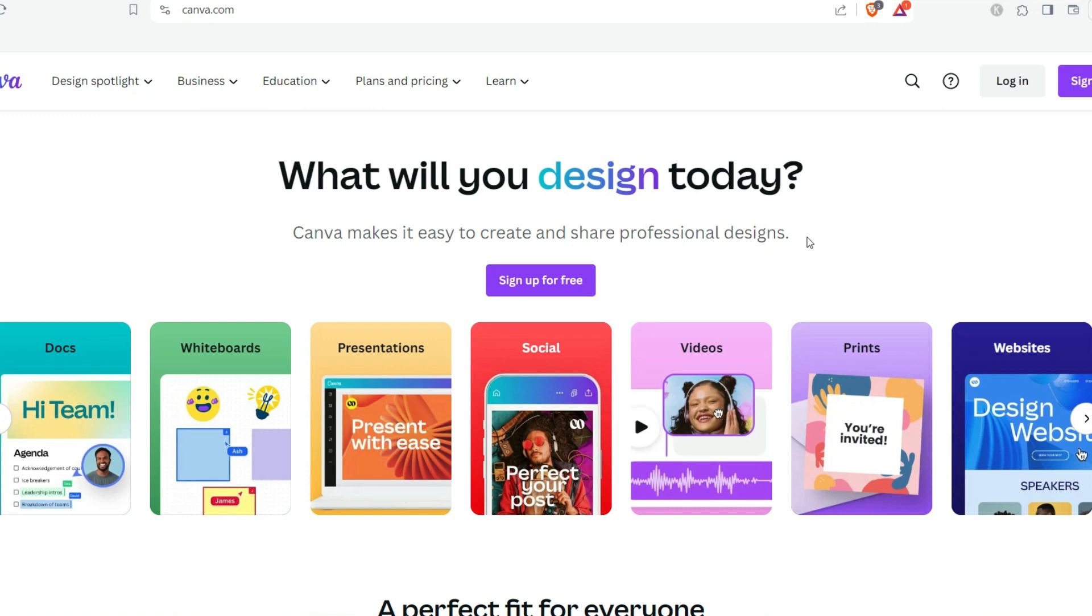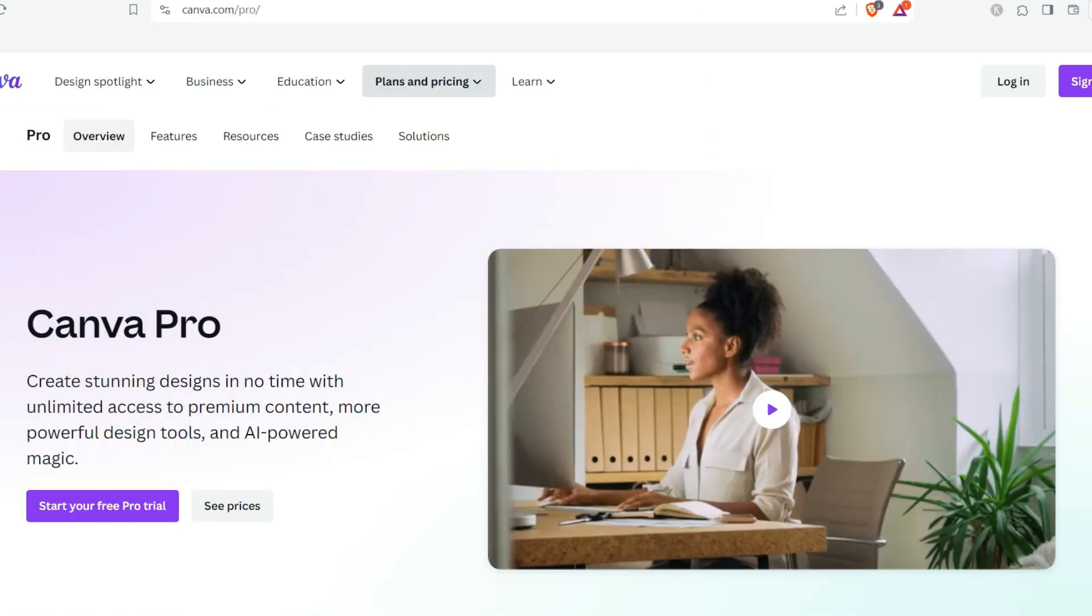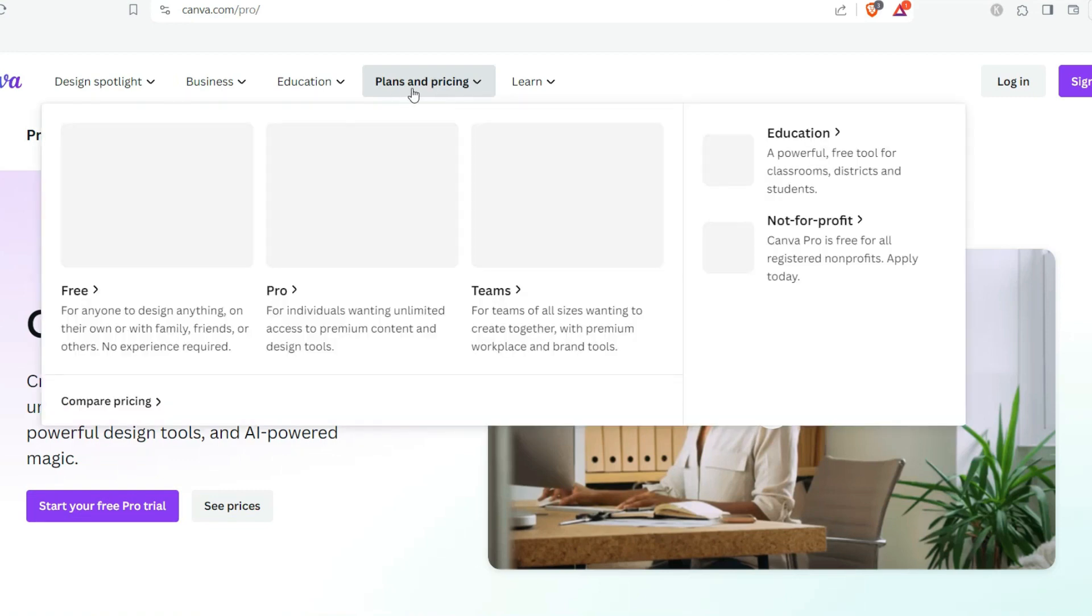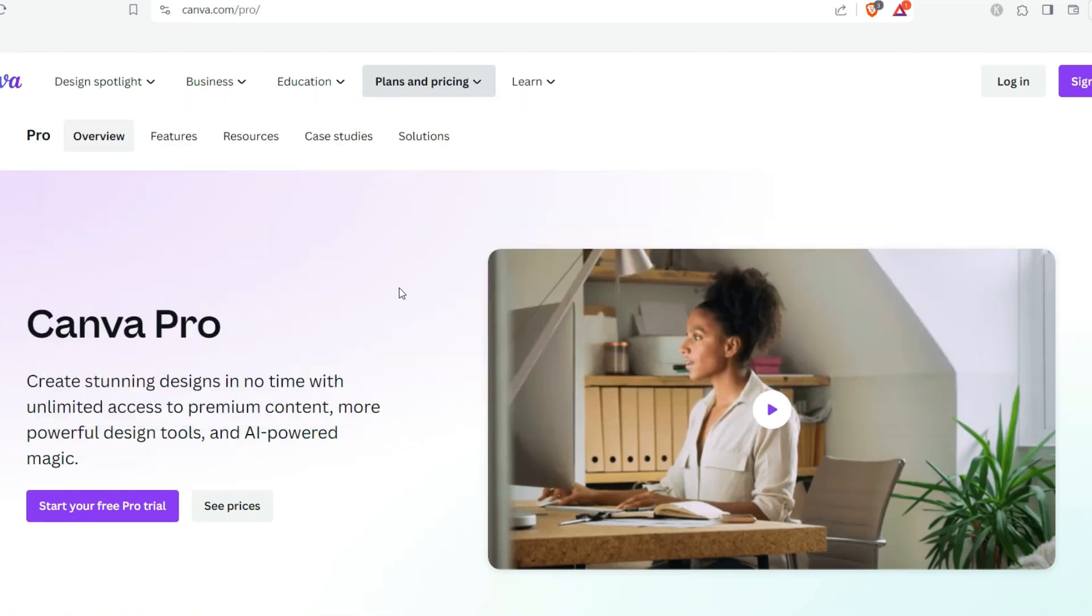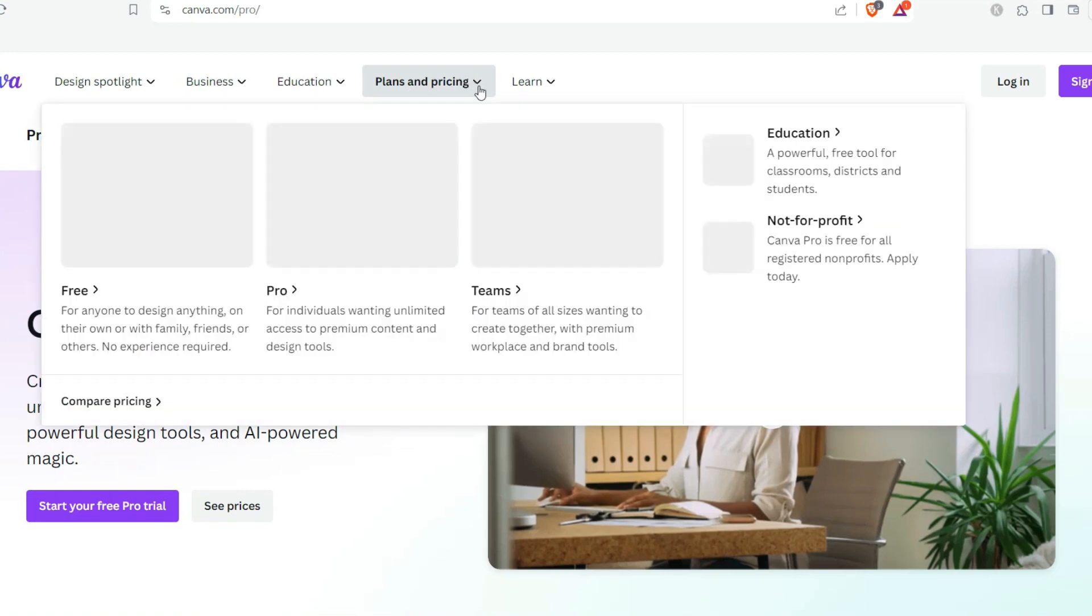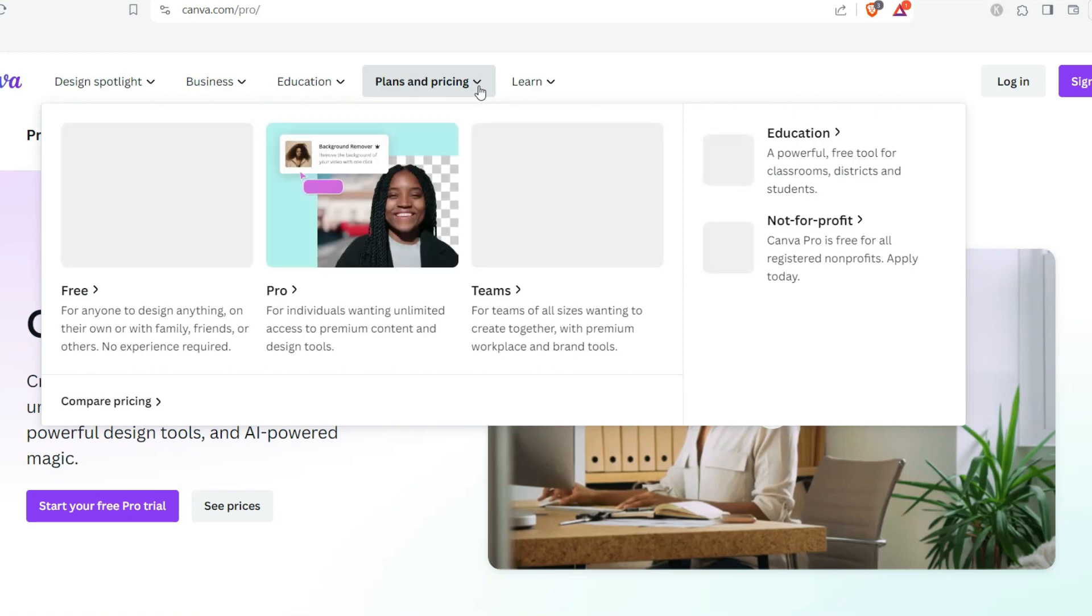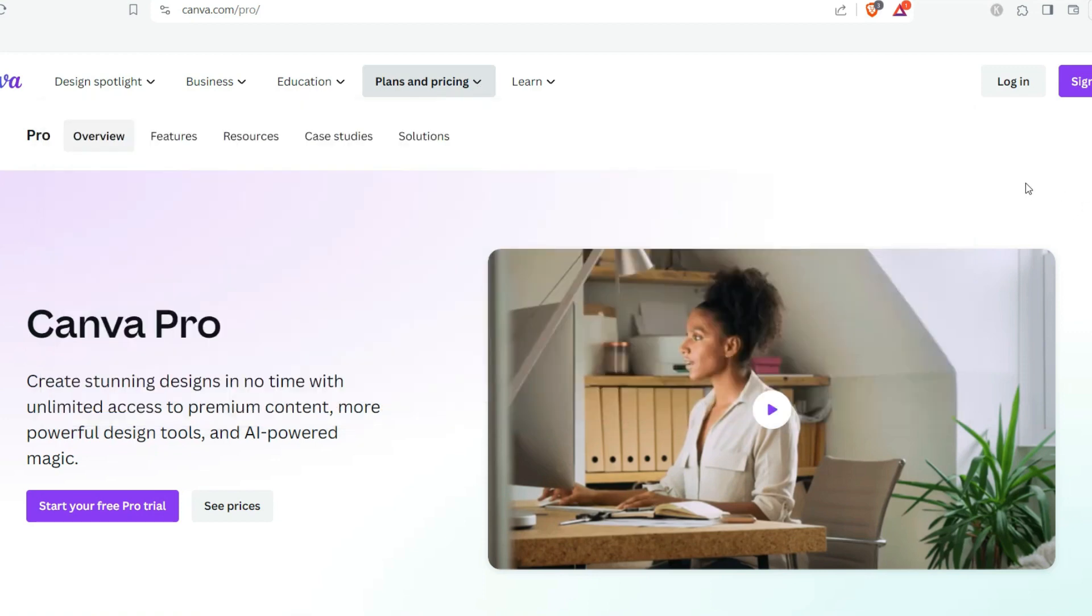All you just need to do is just come down to Canva then you're going to check on the pricing section and you can navigate to the Pro or you can navigate to the Team section, so depend on the one you actually want. Currently here you can see I'm on the Canva Pro page.